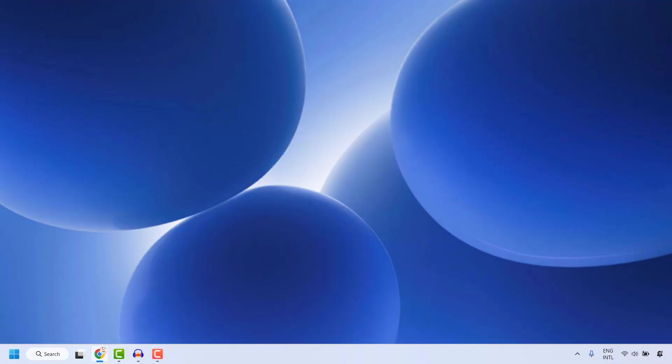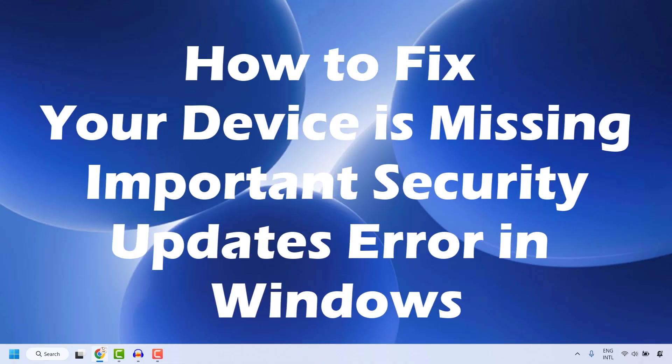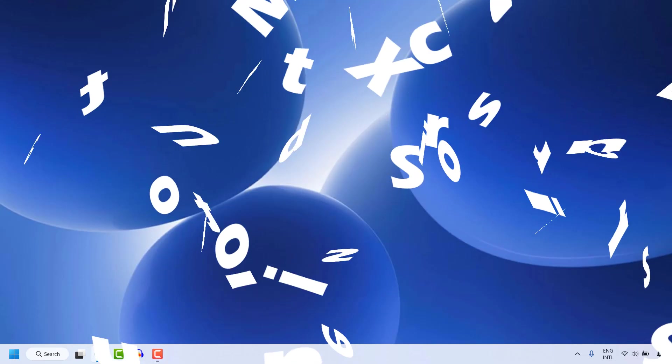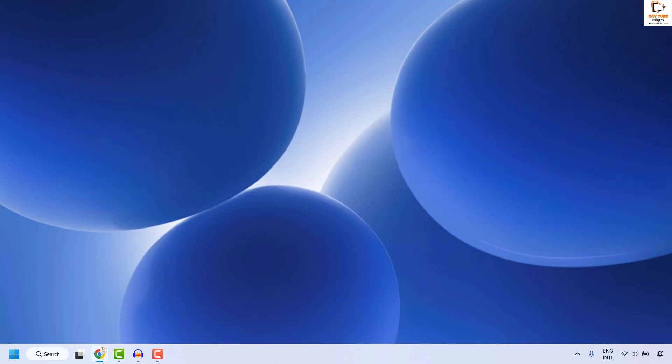Good day everyone, you are watching Radiofixes. In this video I am going to talk about how to fix your 'device is missing important security updates' error in your Windows machine. There are a couple of steps which you could try to get this issue resolved.